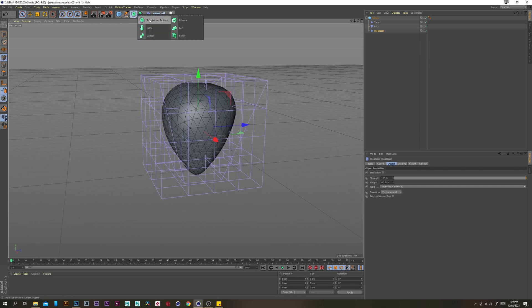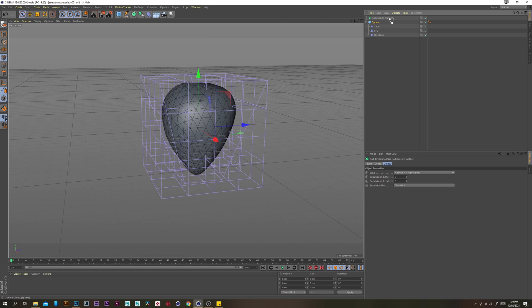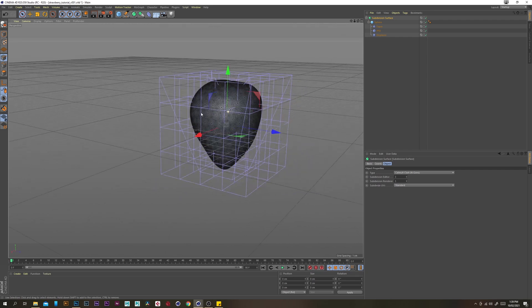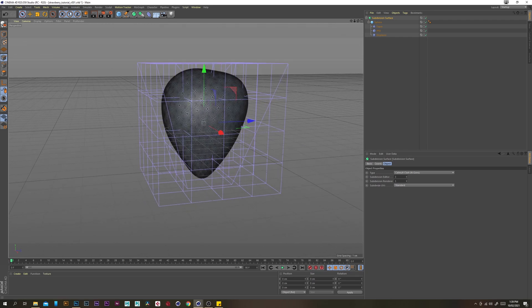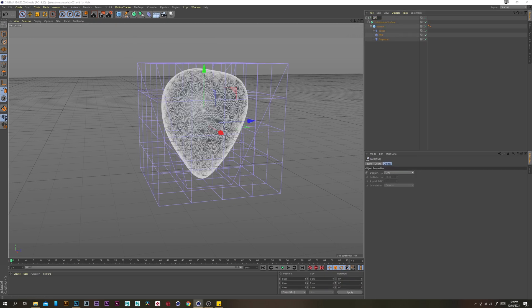Let's put this in a subdivision surface, and just increase that to 3 so it's very high poly. Then let's group that, grab a null, put that inside there, and let's call this our strawberry. Save.